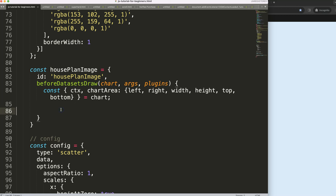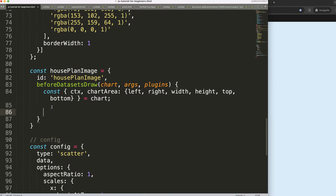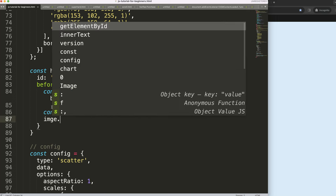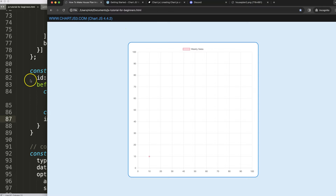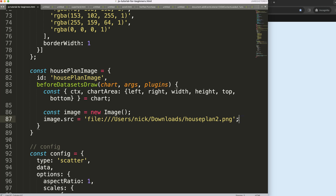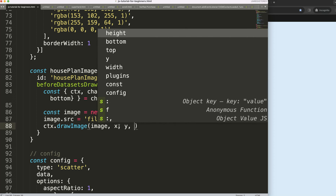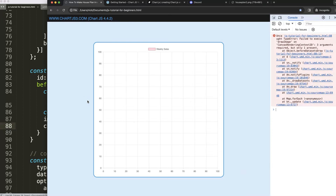We load the image using const image = new Image(), then set image.src to the path of our house plan PNG — it can be anywhere. After that, we call ctx.drawImage() passing in the image object along with the X and Y position coordinates.